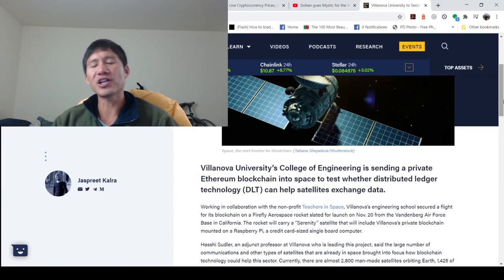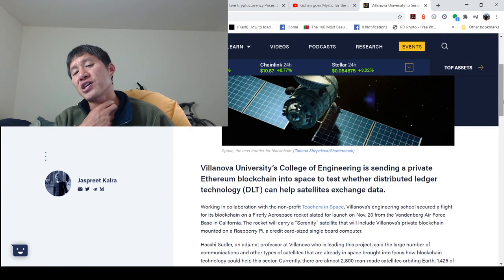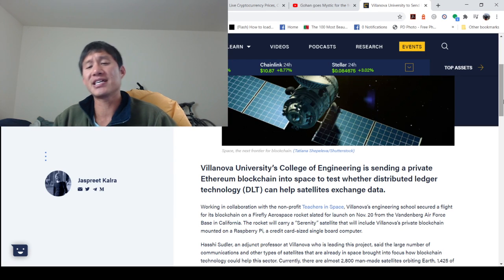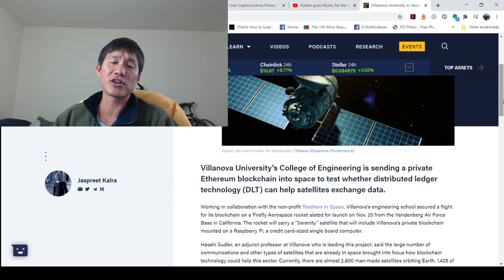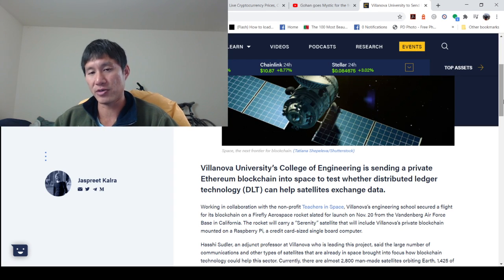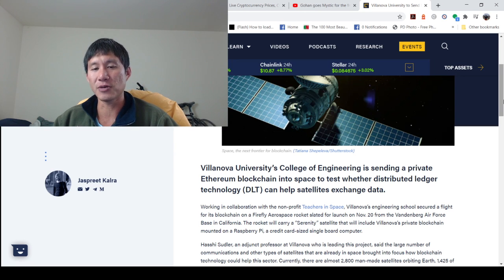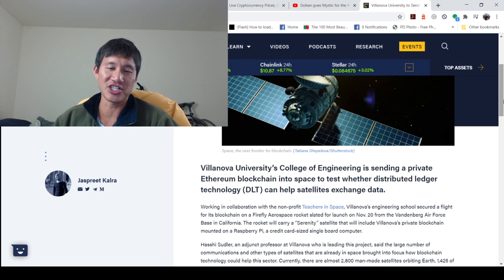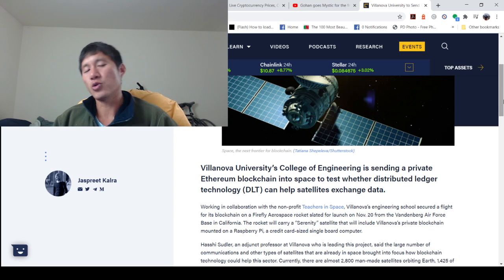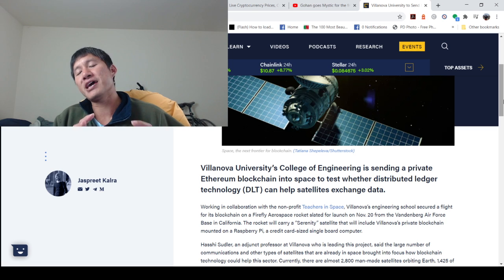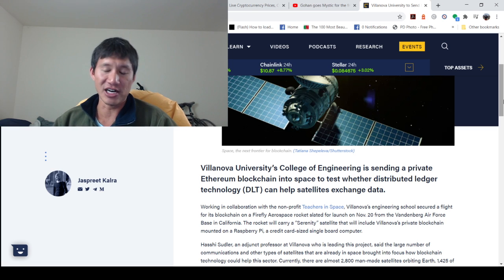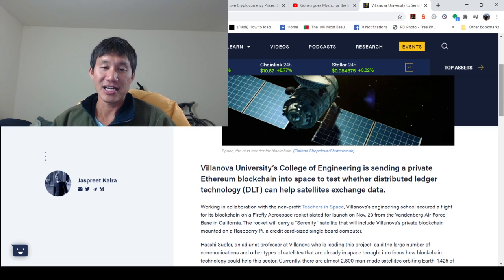Villanova University's College of Engineering is sending a private Ethereum blockchain, not the public blockchain, into space to test whether distributed ledger technology DLT can help satellites exchange data. DLT may actually have a lot of other uses in terms of technology.